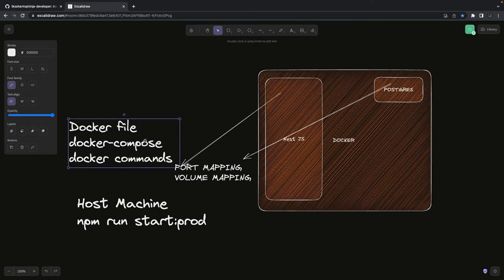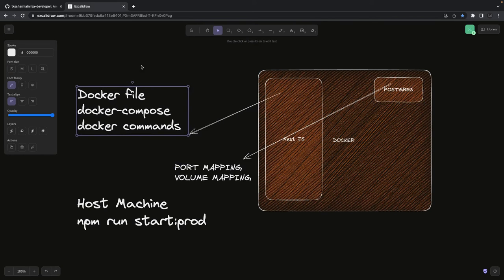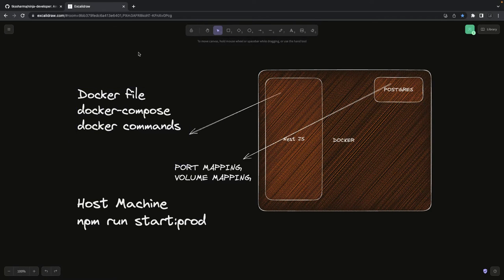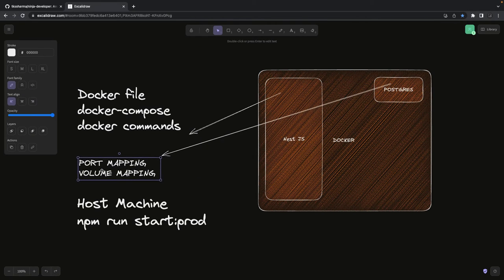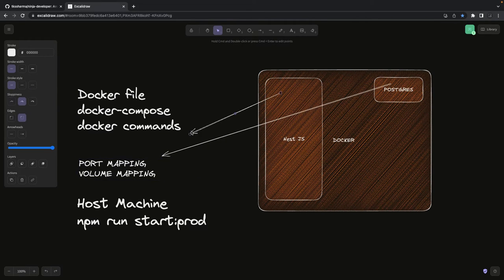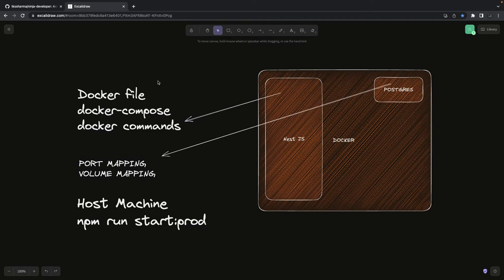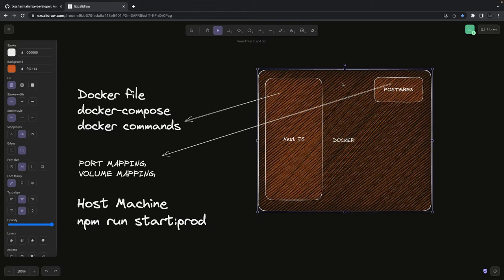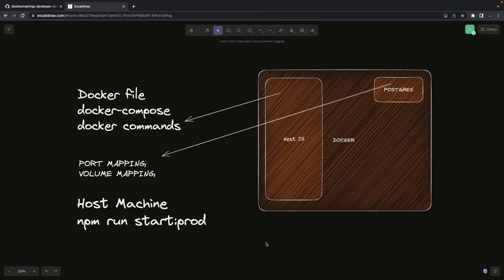Let's see this in a simple demo. I'm not covering all Docker knowledge — that's already out there and we can't cover it in one video. I'll add a playlist reference for you to learn, but you must have good knowledge of Docker: how to write a Docker Compose file, how to write a simple Dockerfile for a Node.js app or a React front-end app.